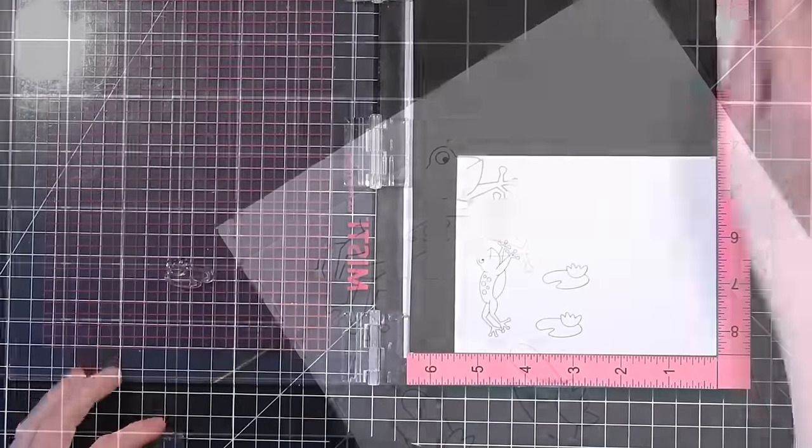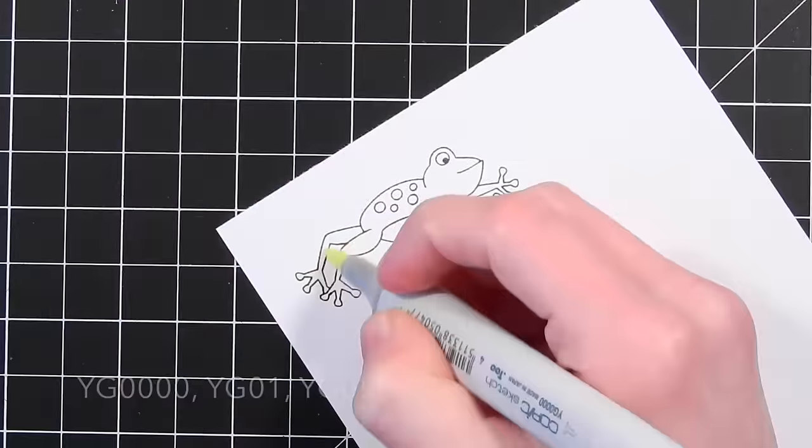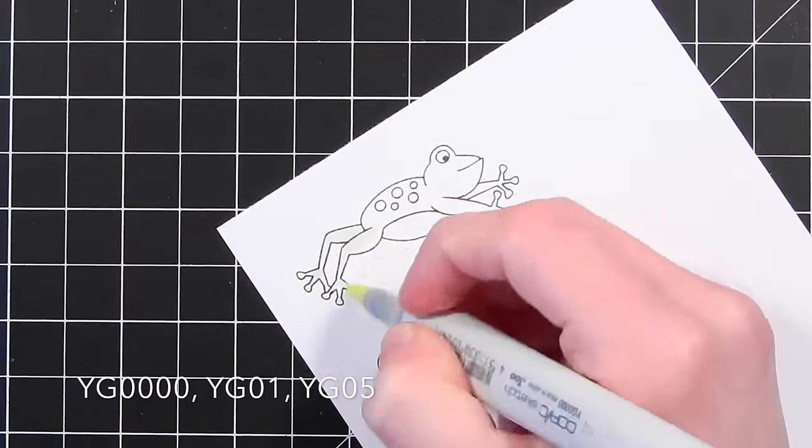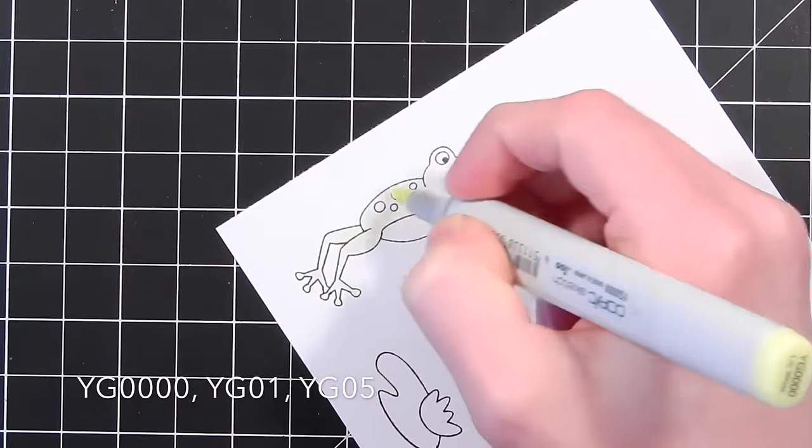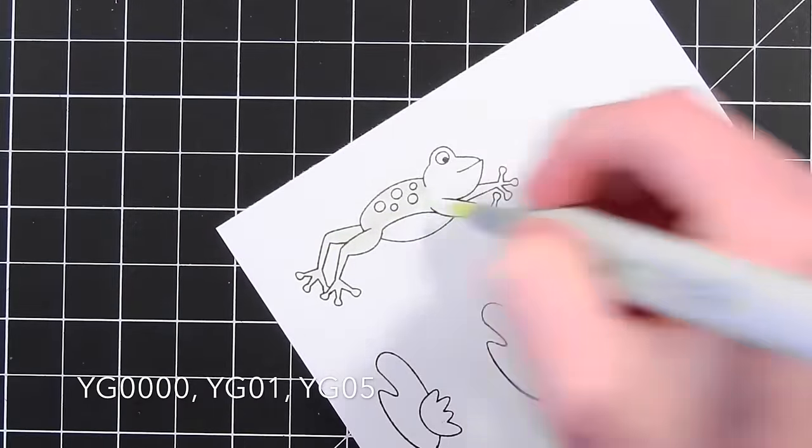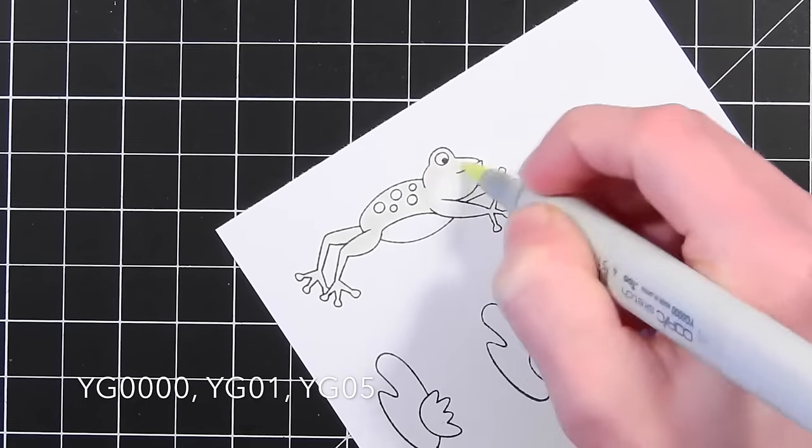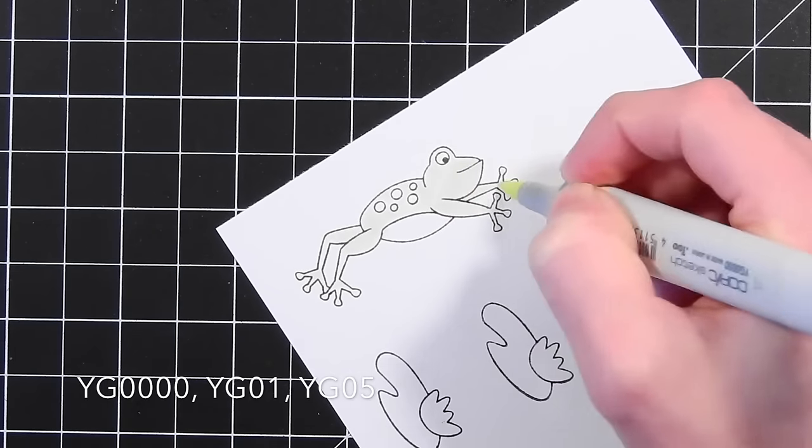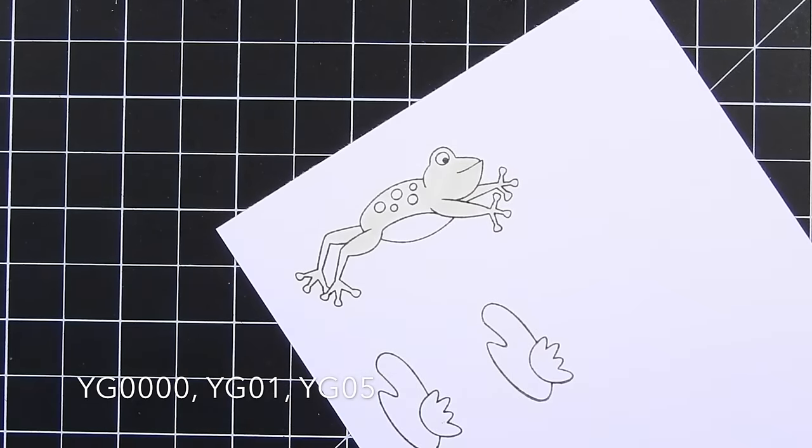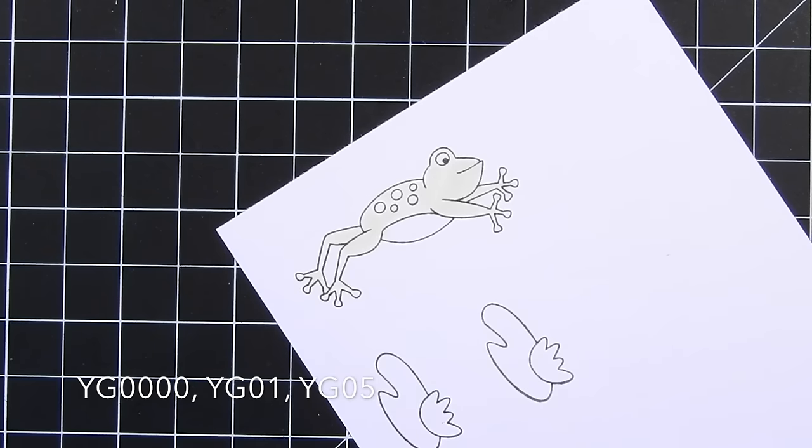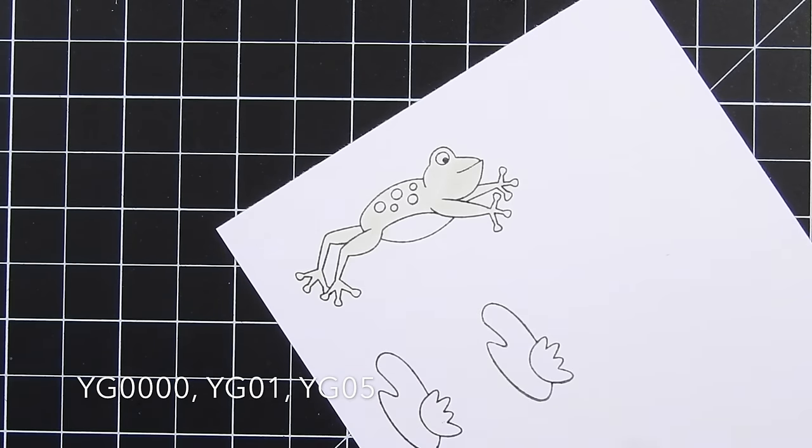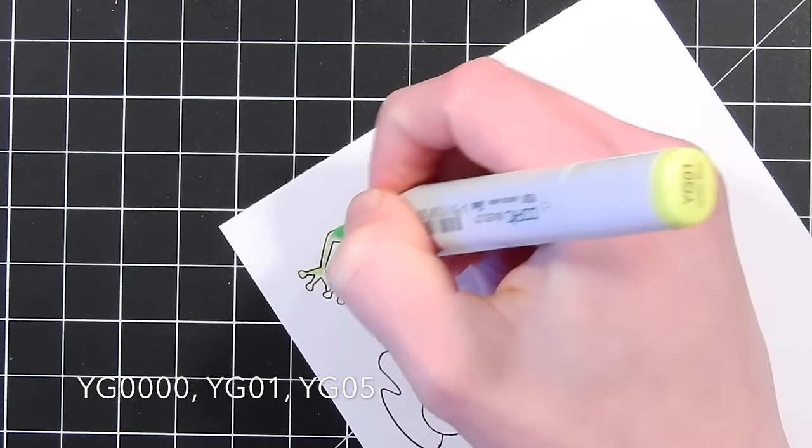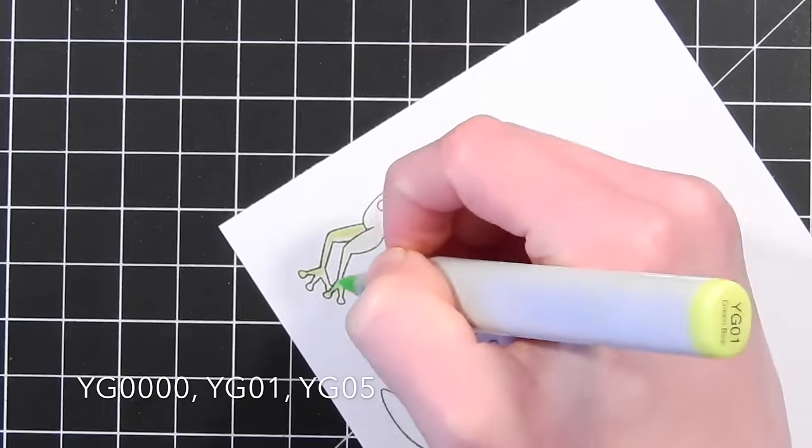So here I'm stamping an extra little lily pad for my frog scene. I'm going to color these images with my Copic markers. I'm going to be listing the colors on the side of the screen so you can replicate the color combinations if you like them.